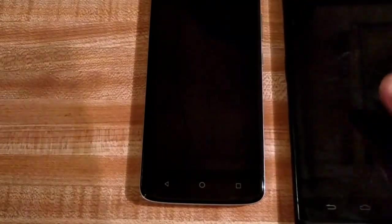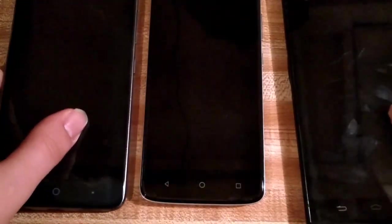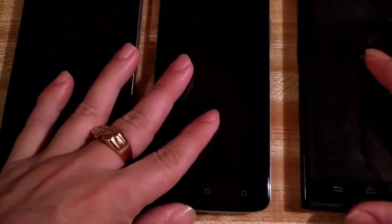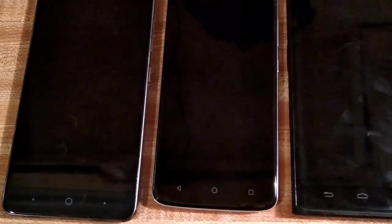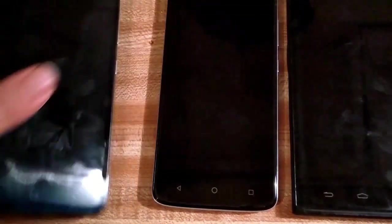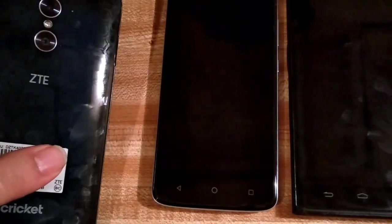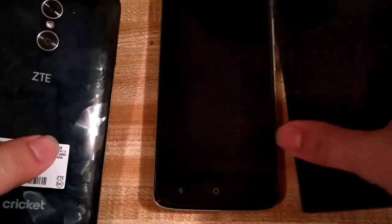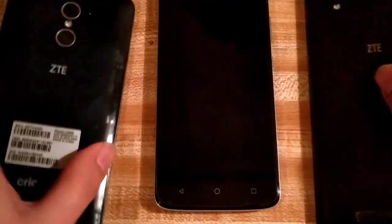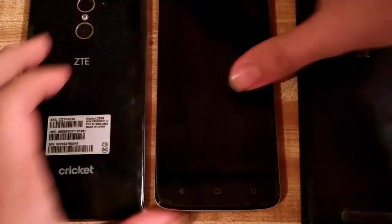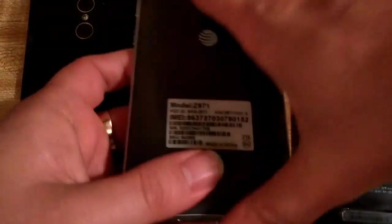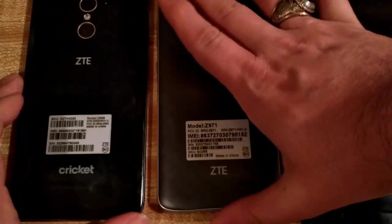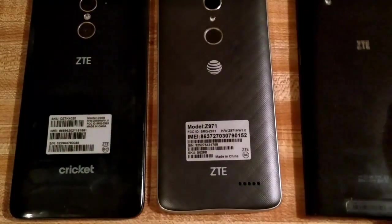I just want to show you guys how this 5.5 inch display on the ZTE Blade Spark is really a nice body to screen ratio, and this one is a six inch phone. So they really did a good job making the bezels and the chin and top part of the phone kind of smaller and still keeping a pretty big screen on there.